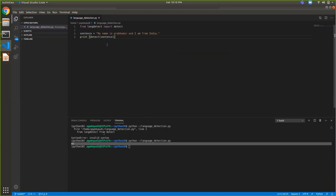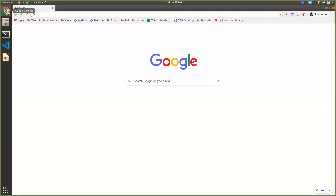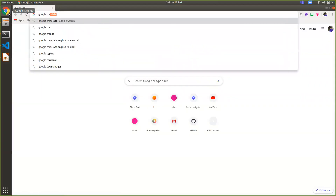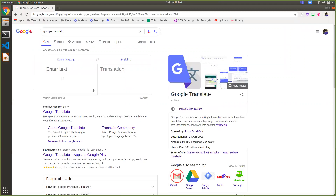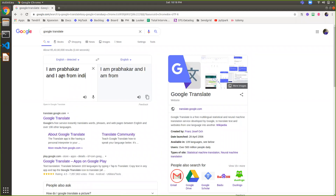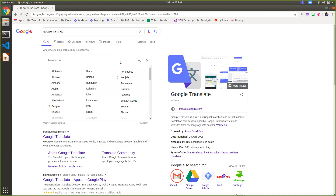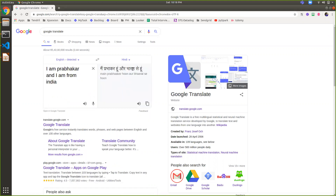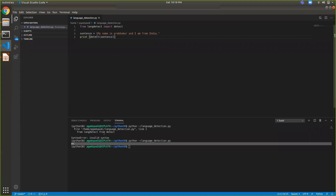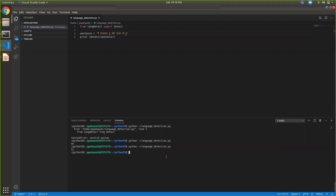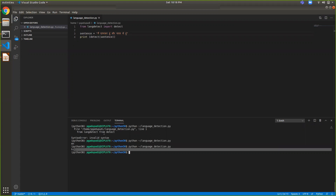Similarly, I can also use this for other languages. If I open Google Translate and translate the sentence 'I'm Prabhakar and I'm from India' into Hindi, then copy that sentence, go to the example, and replace the sentence — if I run the same example again, it will detect the language code as Hindi.